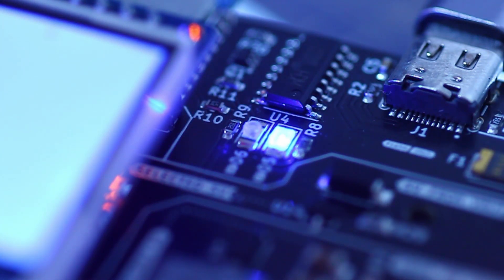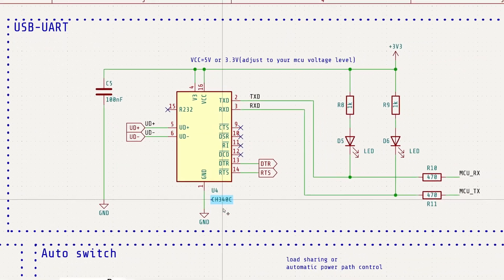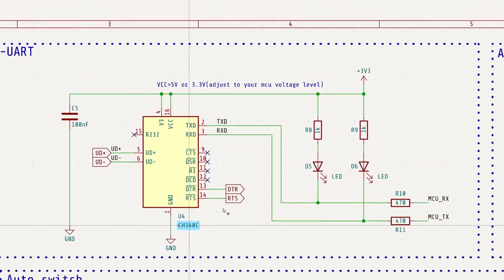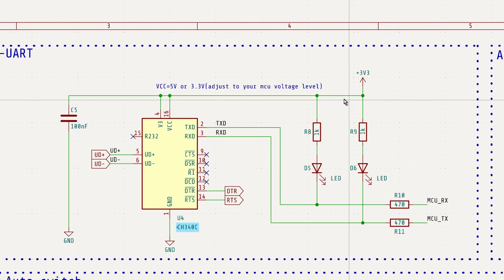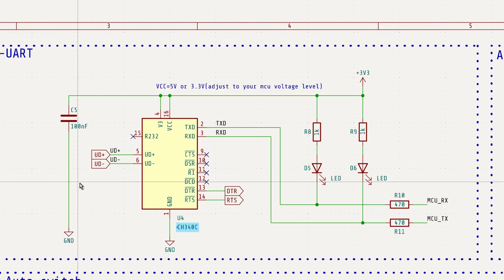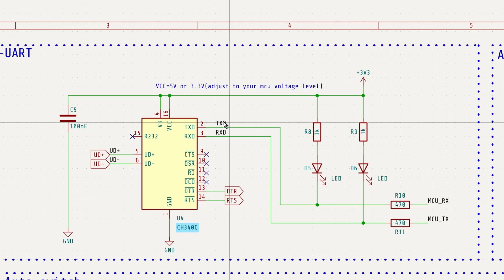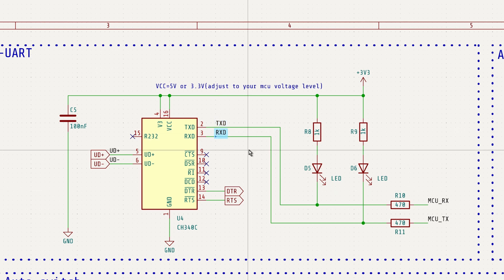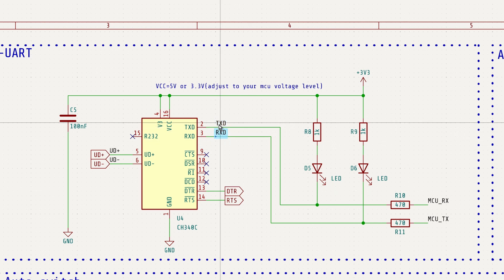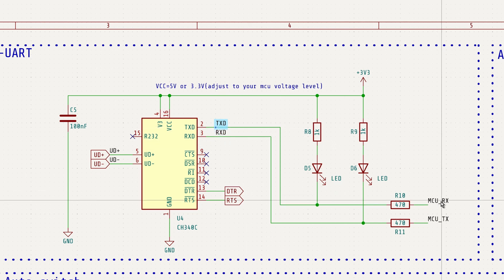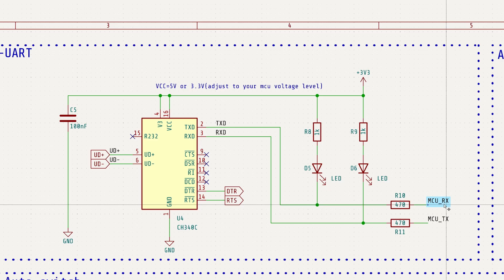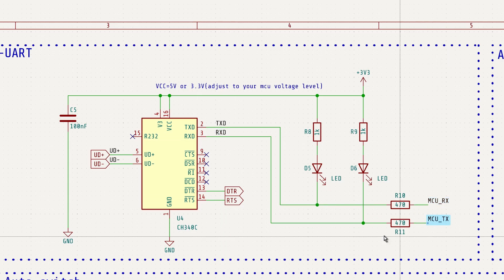Since the CH340C has a built-in crystal oscillator, the surrounding circuitry can remain quite simple. Just be sure to double check the TX and RX connections. CH340C's TX should go to the microcontroller's RX and vice versa. This is a common place where mistakes happen.